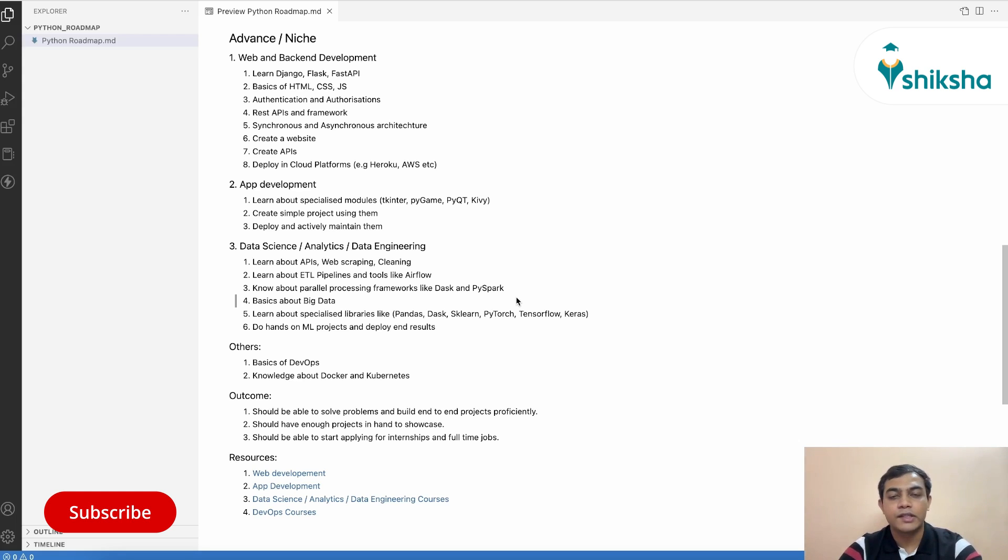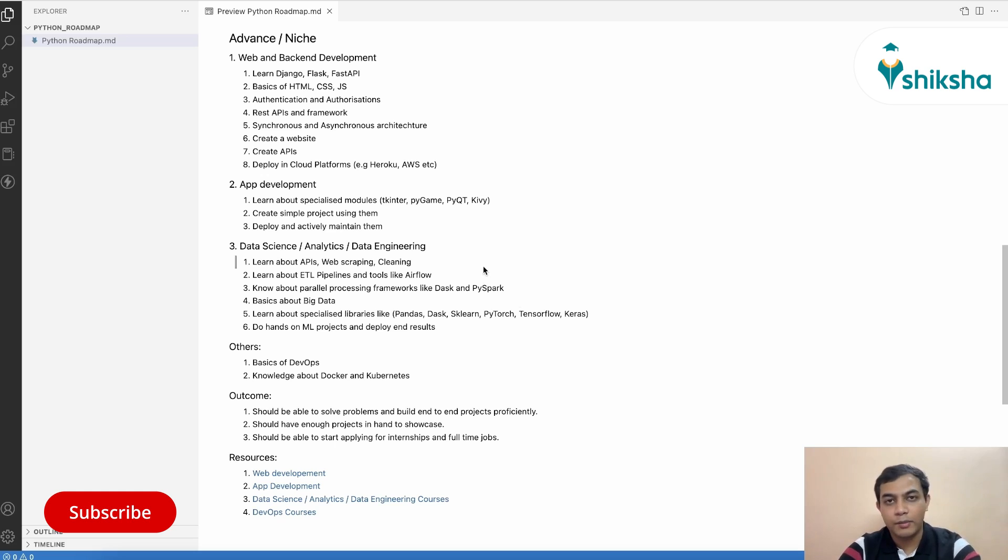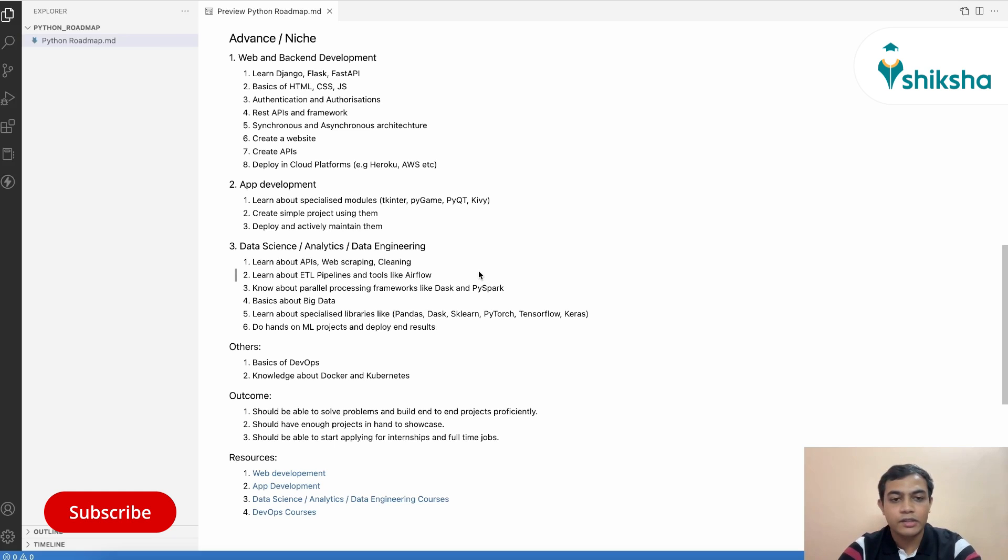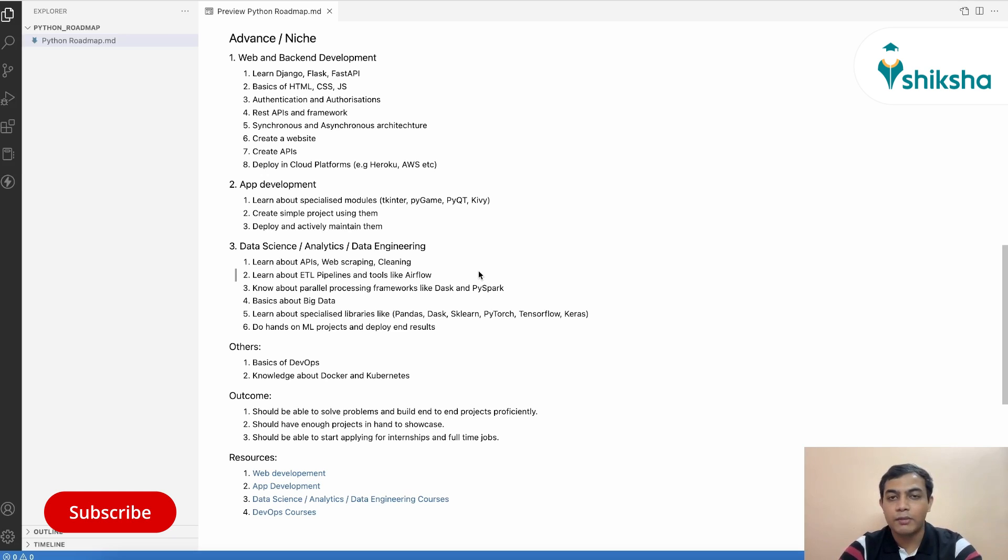So when it comes to data science, analytics and data engineering, there are a lot of things that you can learn in Python. So for the beginning, you can start with learning APIs and how to use them, how to scrape web, how to clean your data. There are multiple tutorials out there in YouTube which will teach you this. Then you also need to learn how you can create ETL pipelines, because as a data science or data engineer or analytics person, you will be dealing with a lot of data and you need to clean data and put it in a stored format, which is actually cleaned and processed. So you need to set up ETL pipelines.